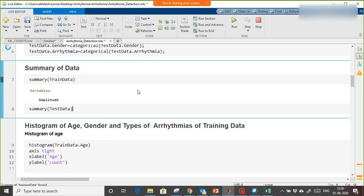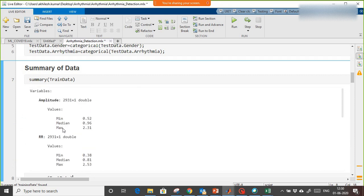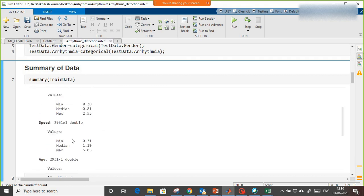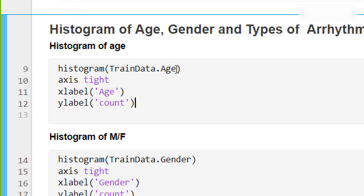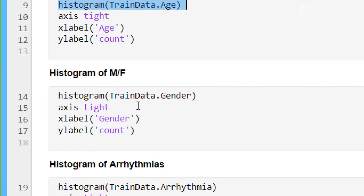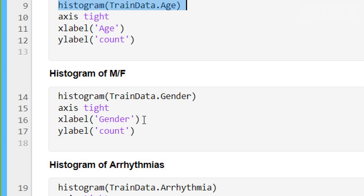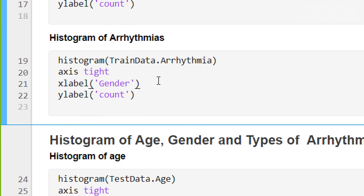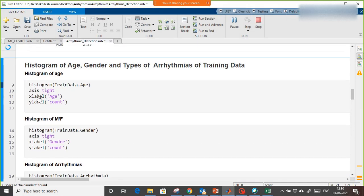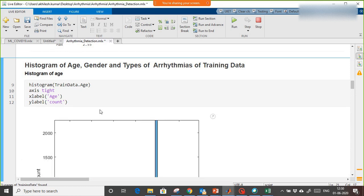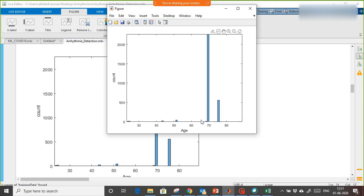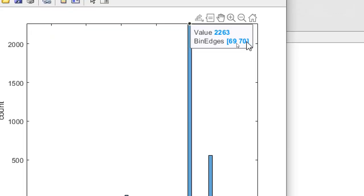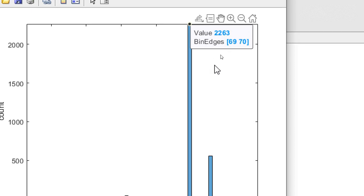After reading all training and testing data, using the summary command shows details like amplitude, total rows, minimum, median, and max values for RR interval, speed, and age. Then we plot histograms — first of age, where the x-axis shows age and y-axis shows patient count. For example, between ages 69 and 70 there are 2,263 patients.